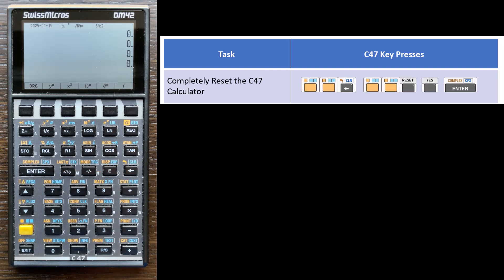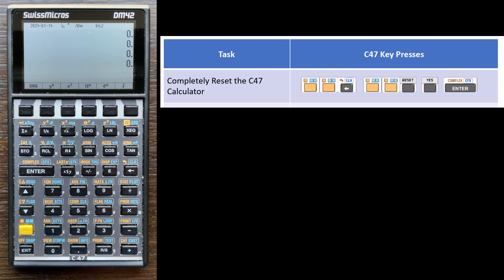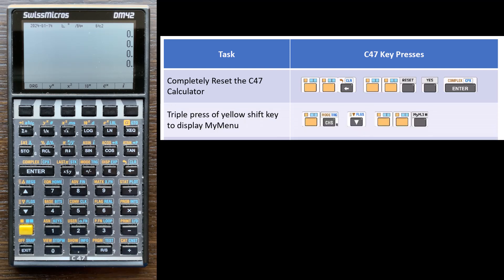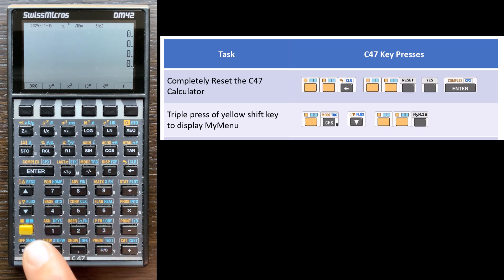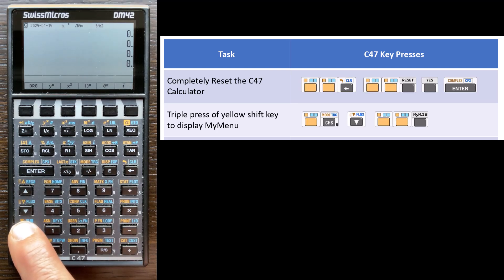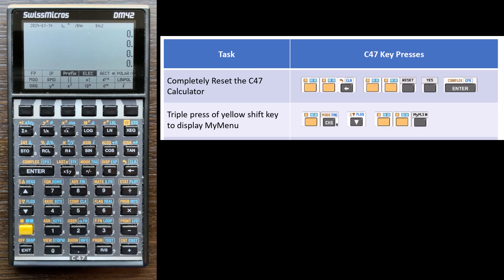Now there's a couple of settings that I like to change for my own personal taste or preferences. The first one is that I use the my custom menu. It's called my menu. It's a customizable menu quite a lot. And I like the feature of pushing the shift key three times and having it show that my custom menu.